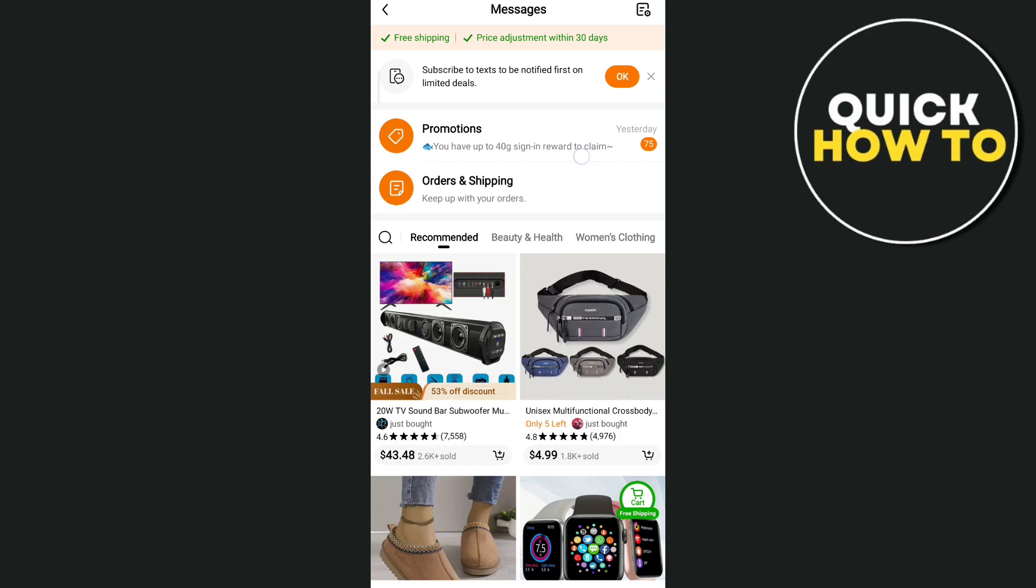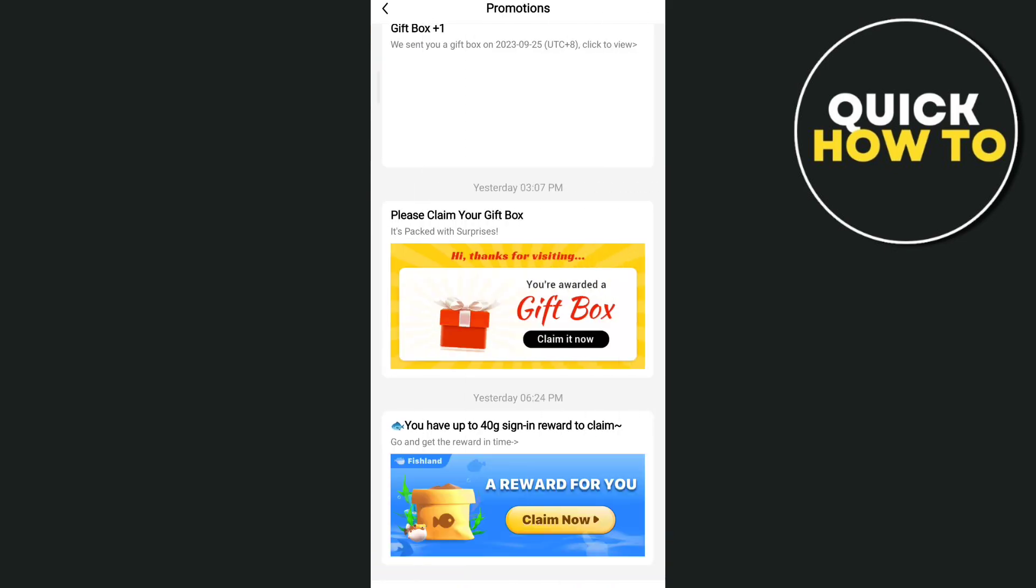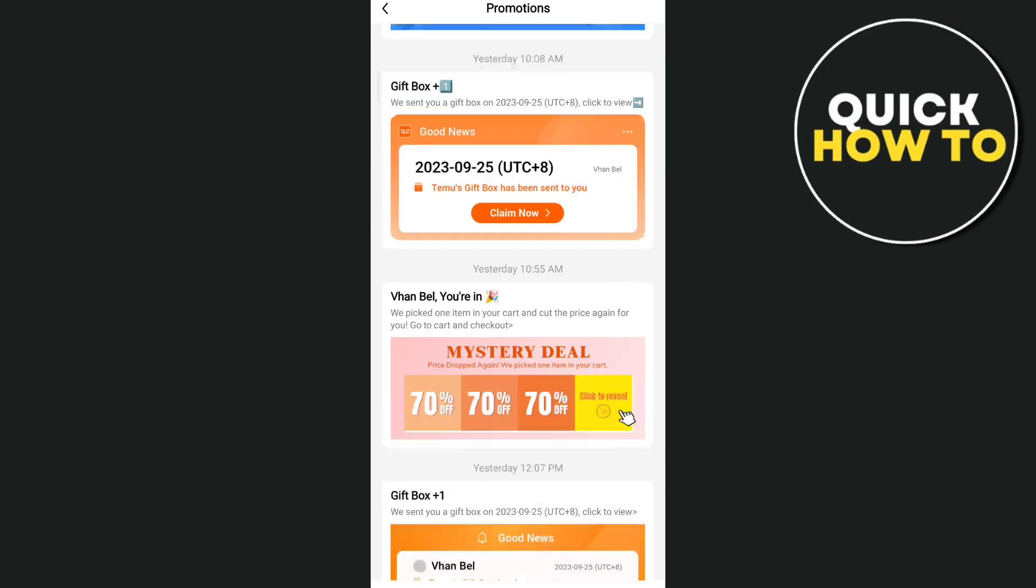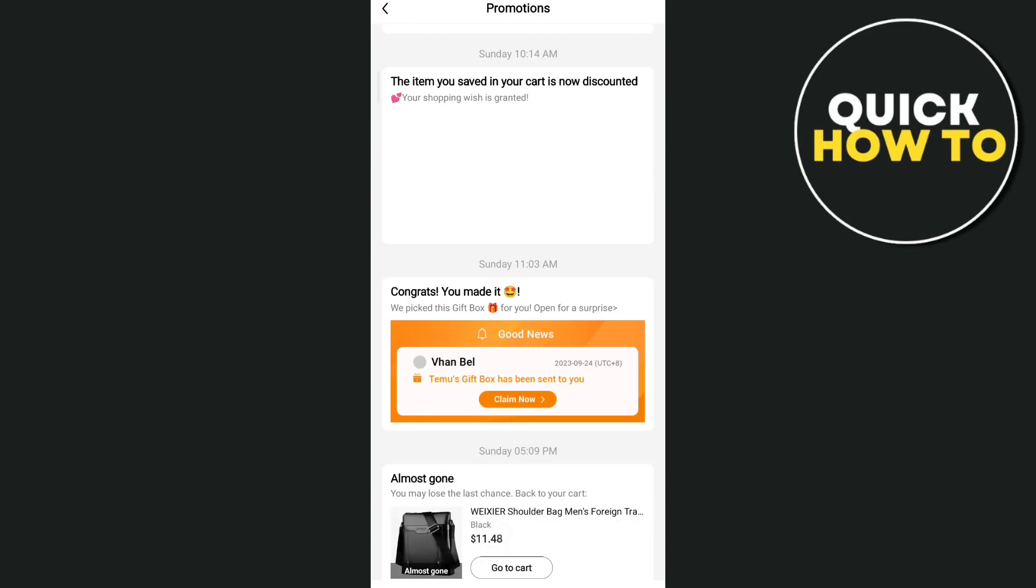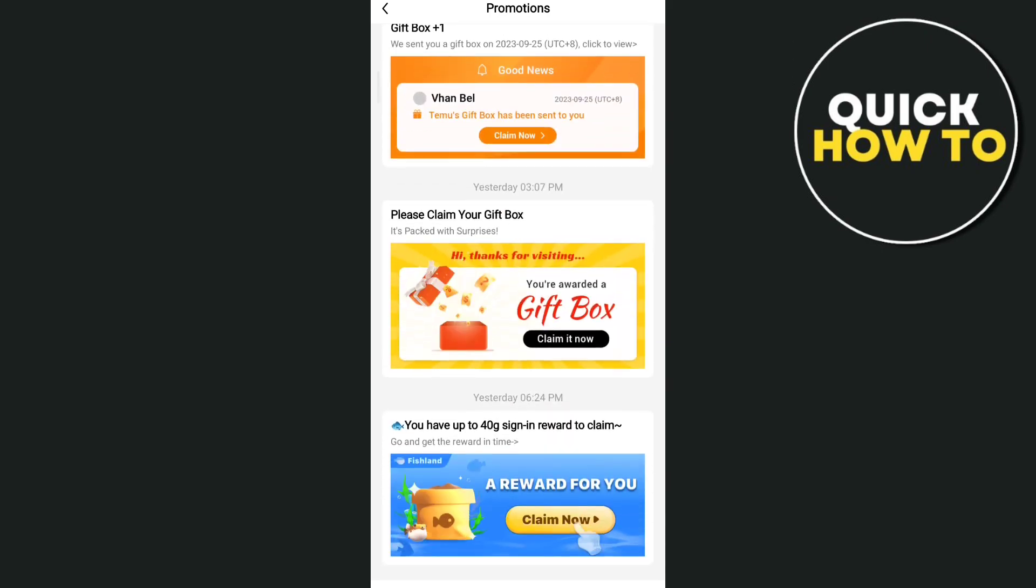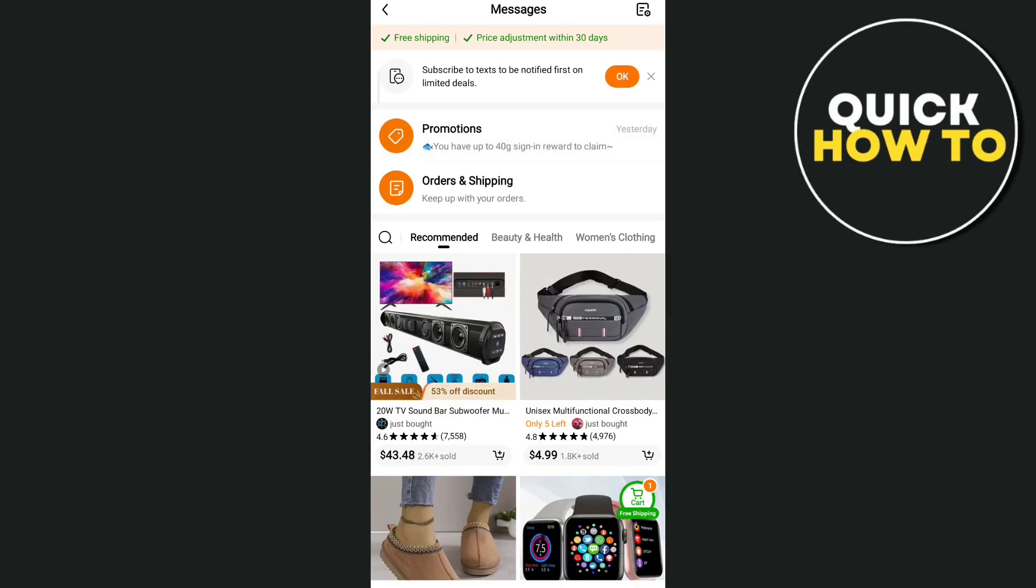Well that's normal, as Temu wants to promote their application. As you can see, they're giving some discounts, free shipping, and some promotions here.